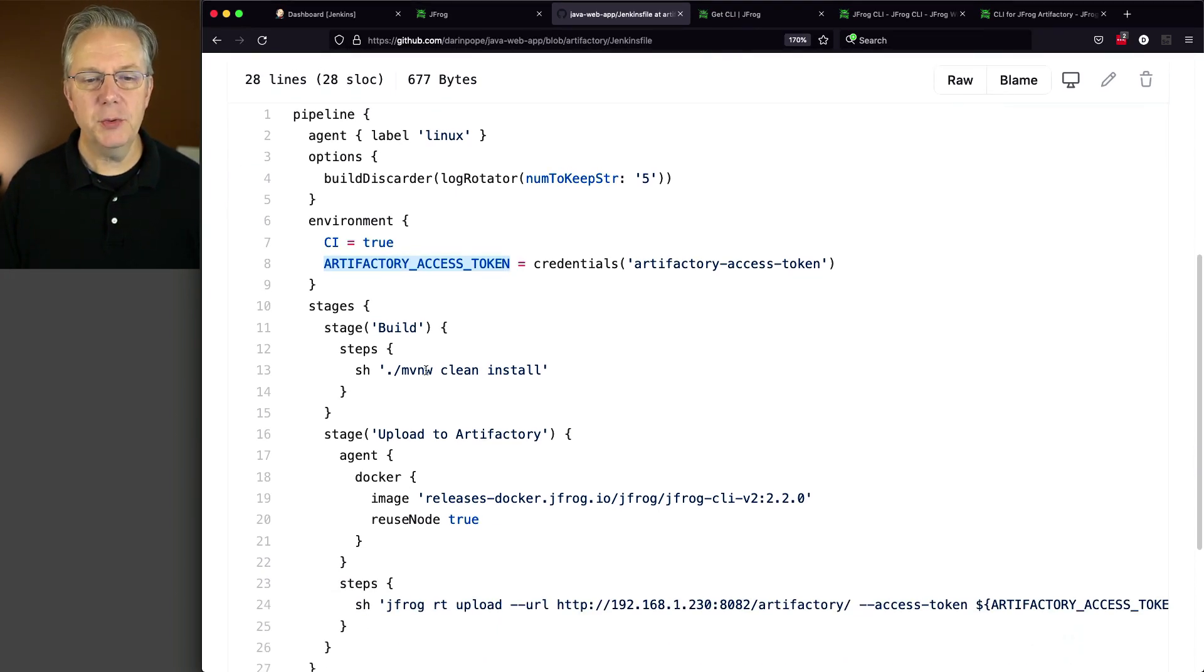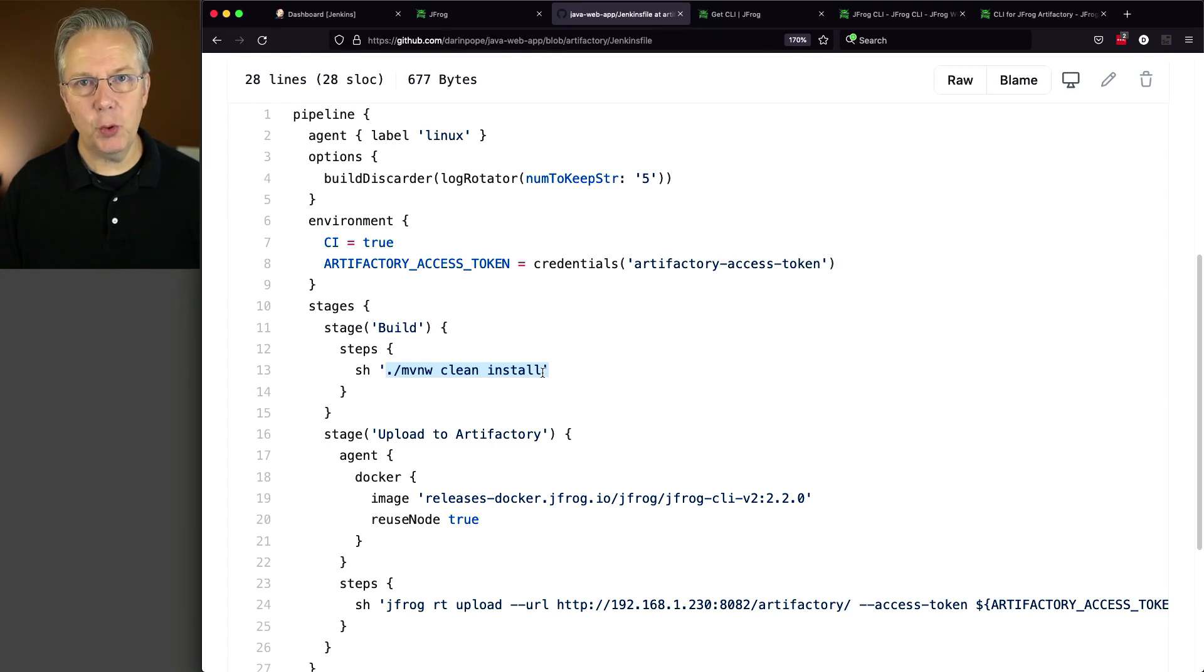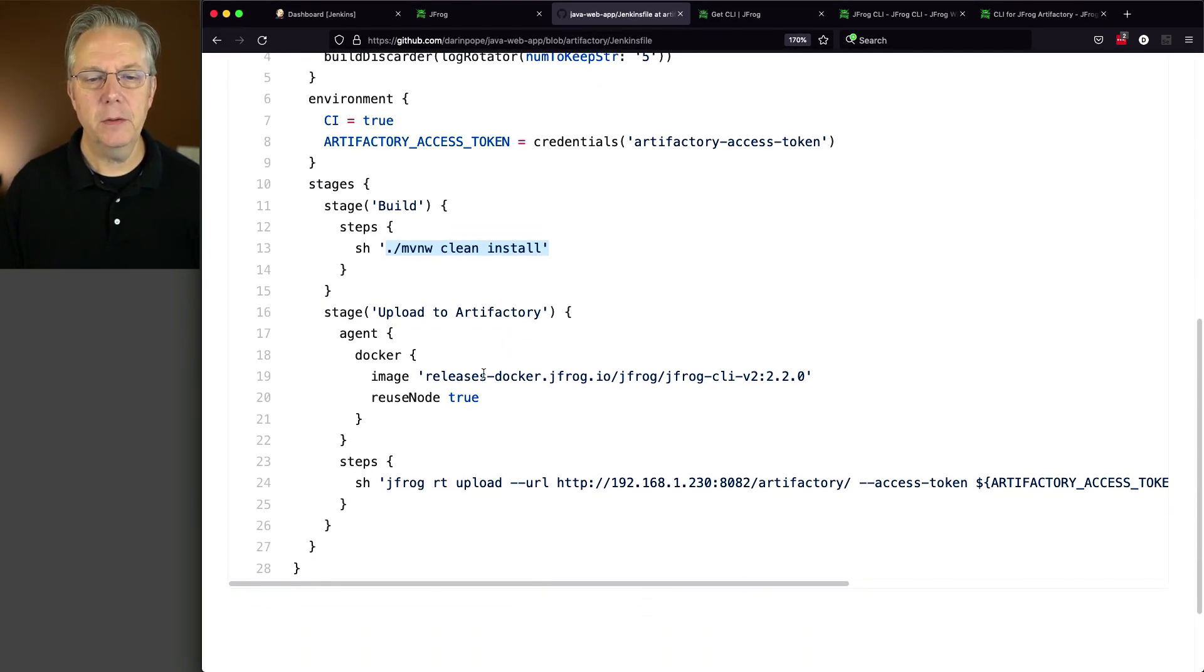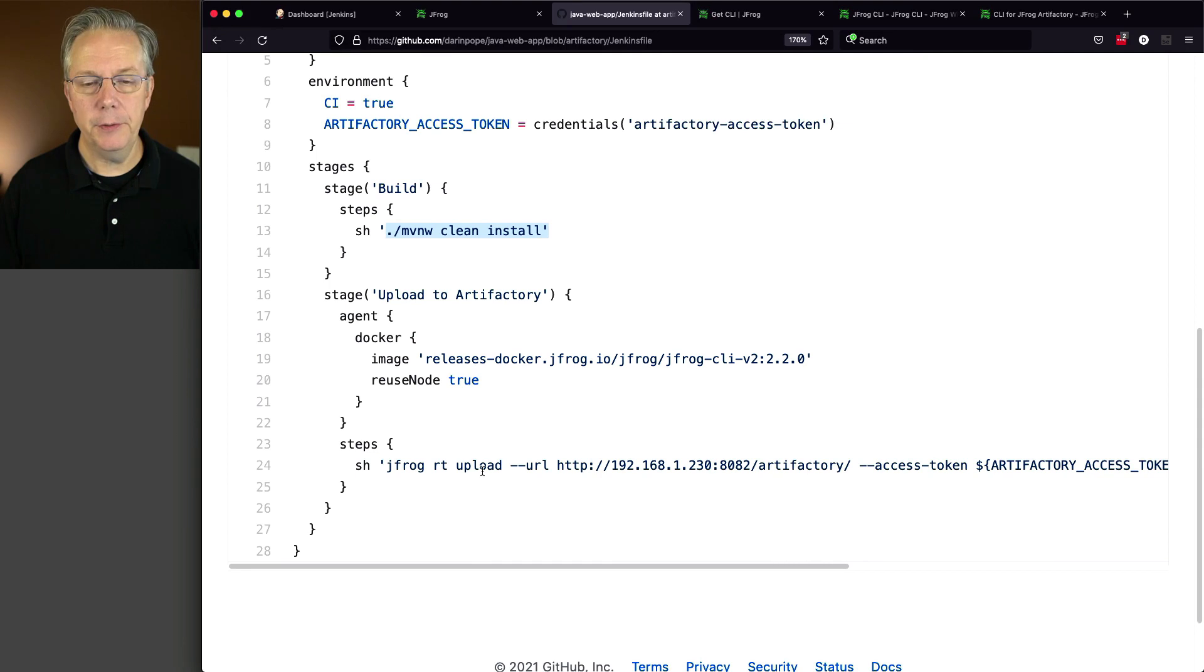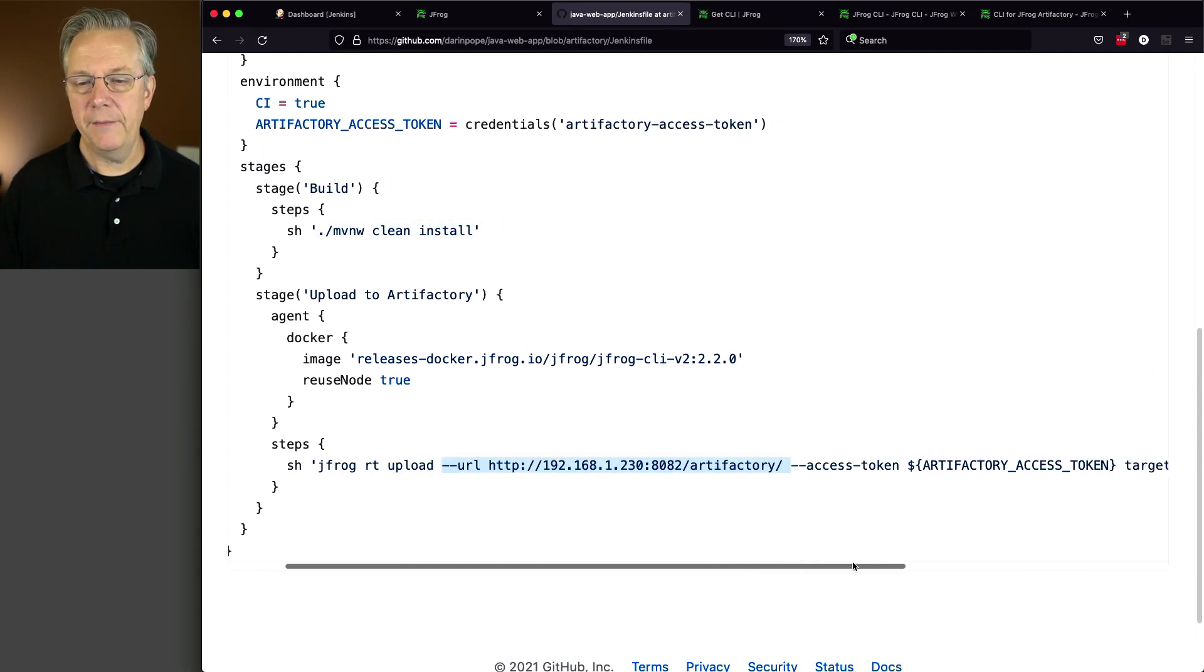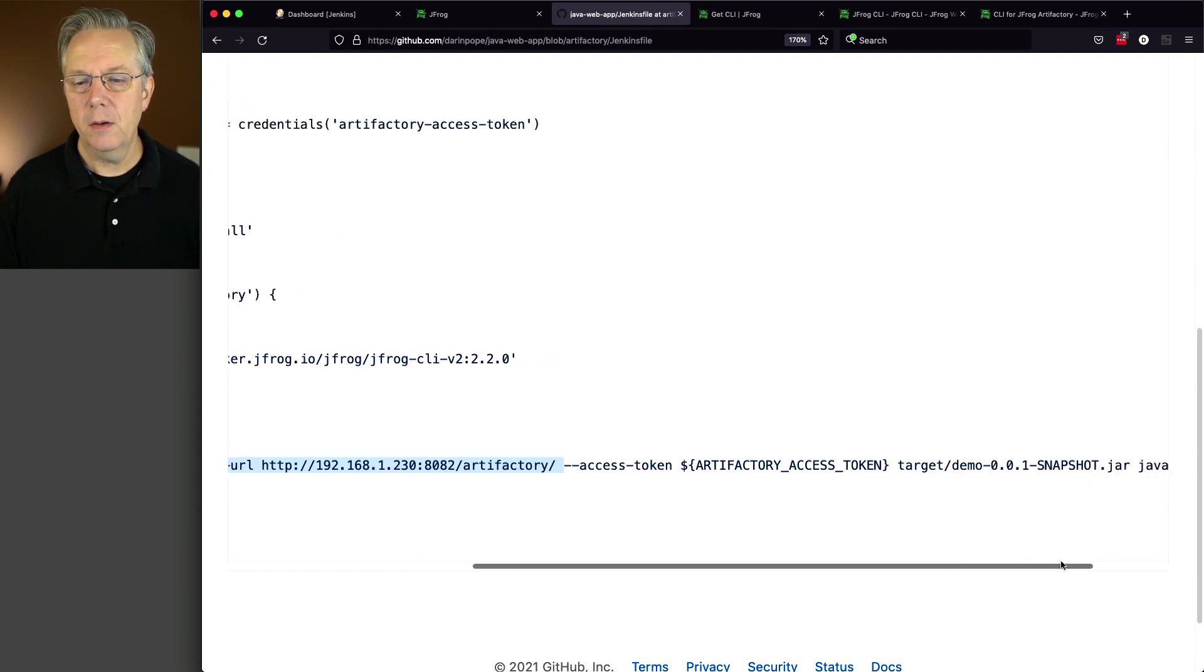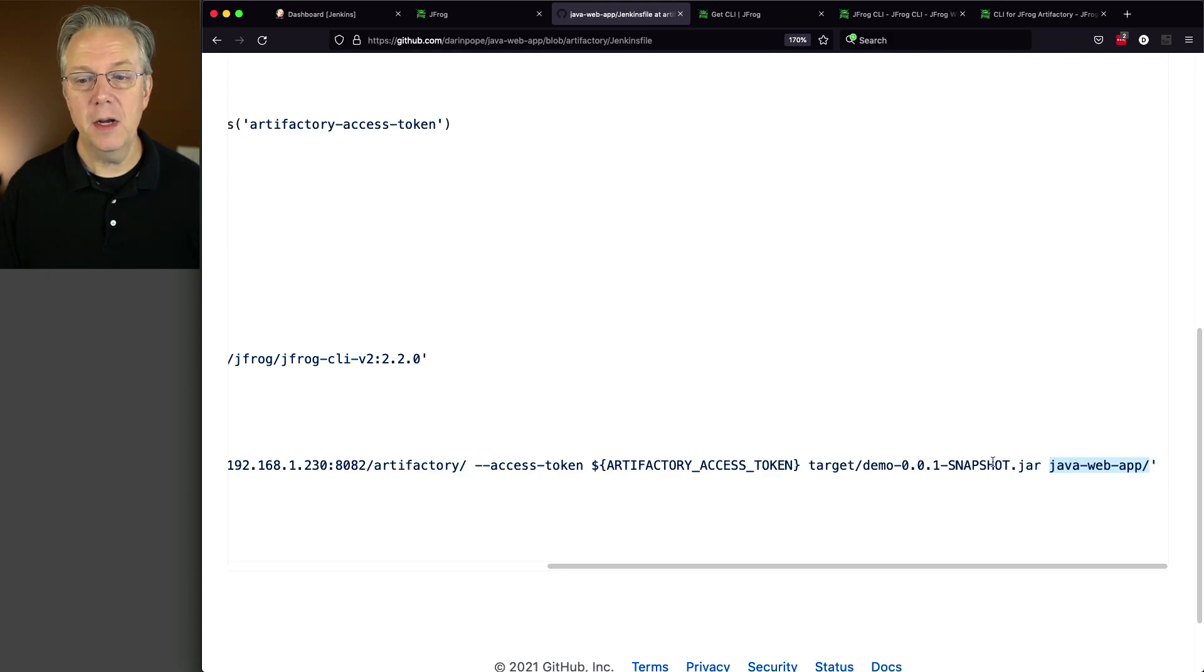We're going to need an access token to be able to integrate from the JFrog CLI back to Artifactory. The very first stage, we're just going to do a mavenw clean install. So that way the jar file that's produced is what's going to be pushed to Artifactory. And finally, we have a stage where we're uploading to Artifactory. We're using the JFrog CLI official image. And we're going to do a JFrog RT upload. The URL of the Artifactory server is this. We have an access token that we've defined as a credential. Then we're saying, this is the source file that will be uploaded to Artifactory. And finally, this is going to be the destination within Artifactory where the source file will be uploaded.